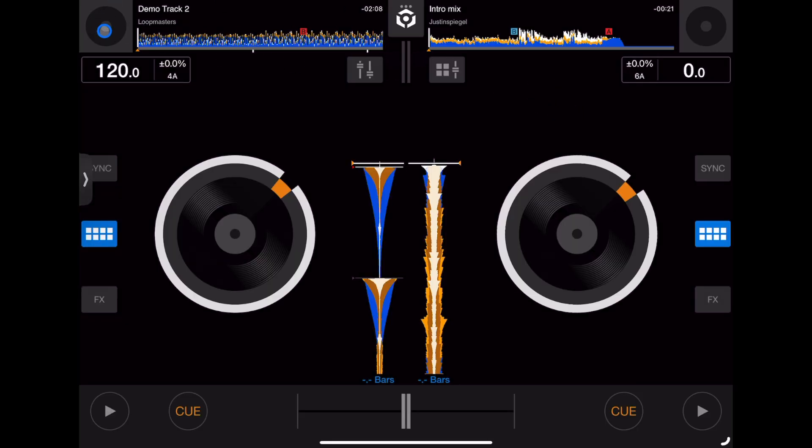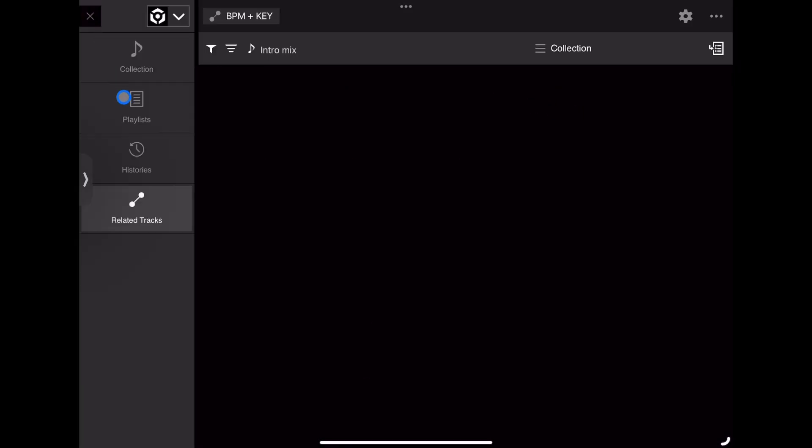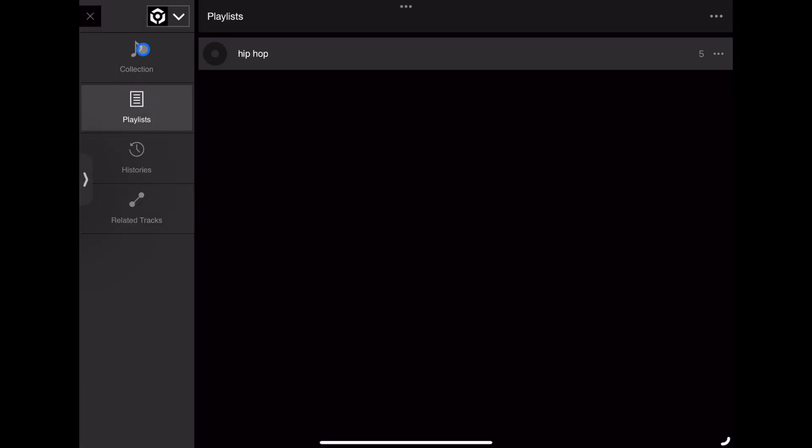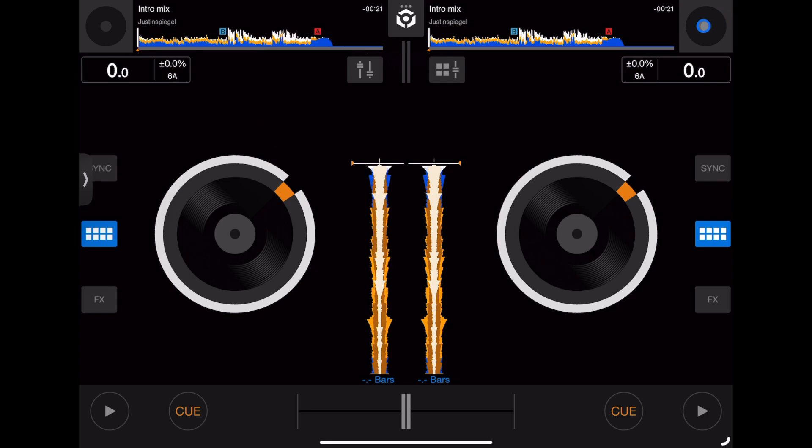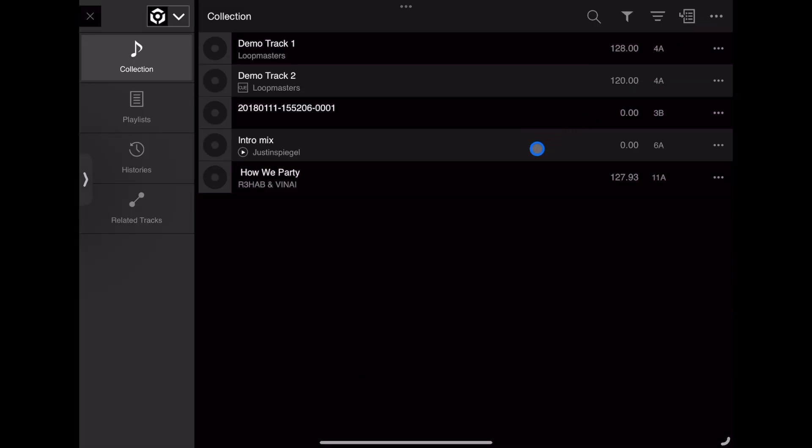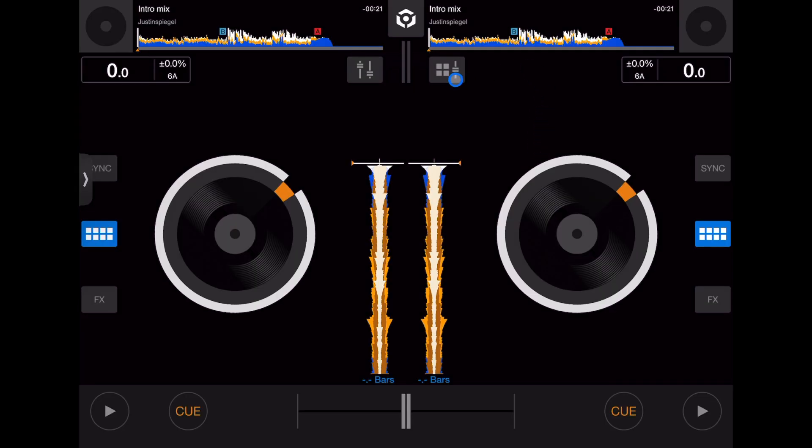If you want to load a song on the left, find your song and press it. If you want a song on the right, find it, press it, and load it up.